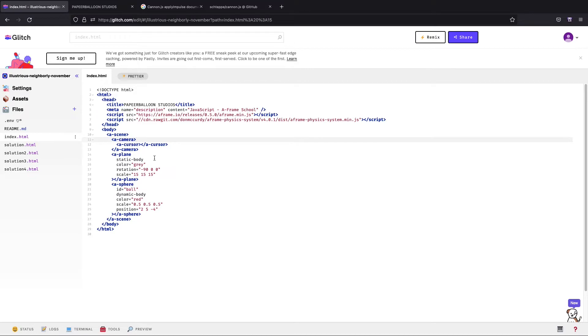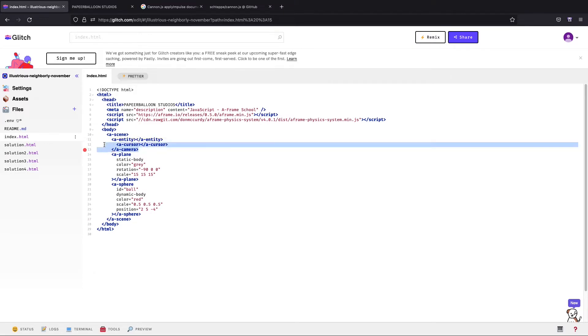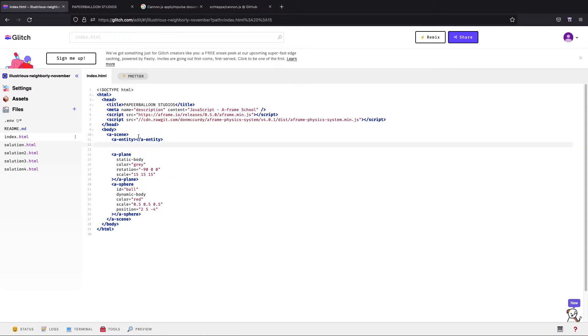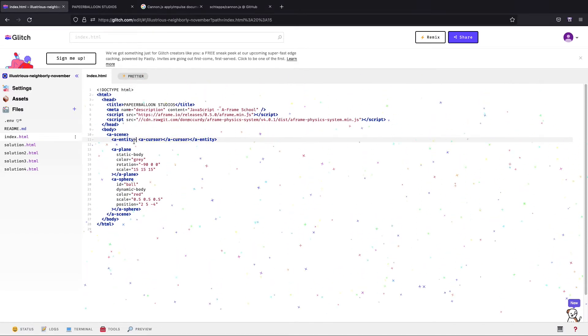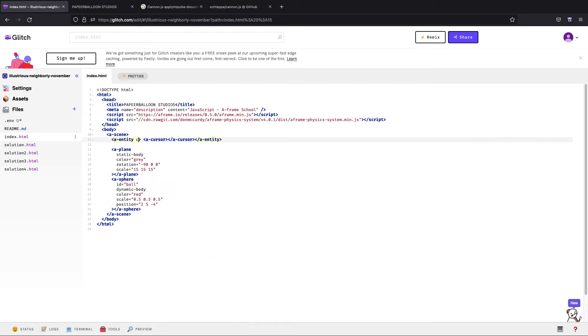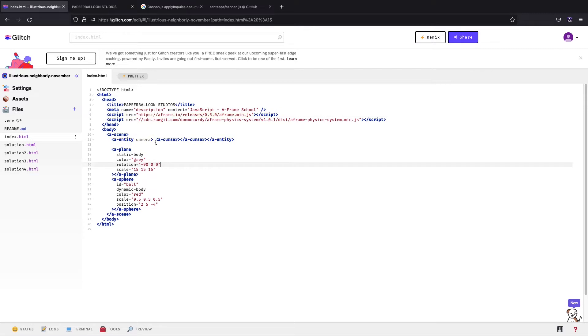So instead of A-camera I'm going to put an A-entity. Okay, get rid of this, chuck the cursor back in the middle of it, and then we're simply going to put the camera component there and then we're going to give the camera a position.